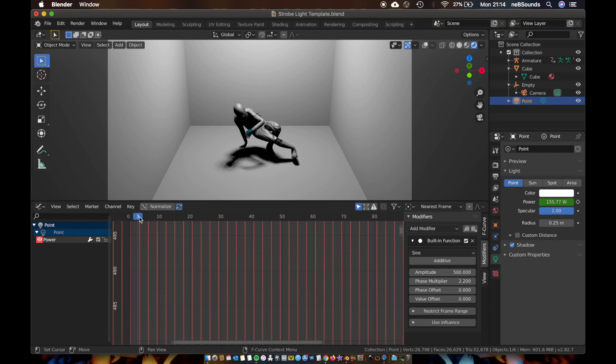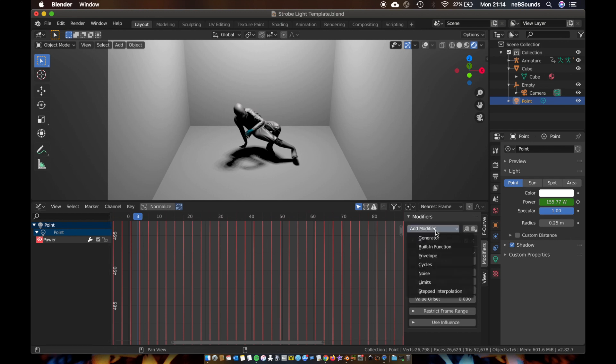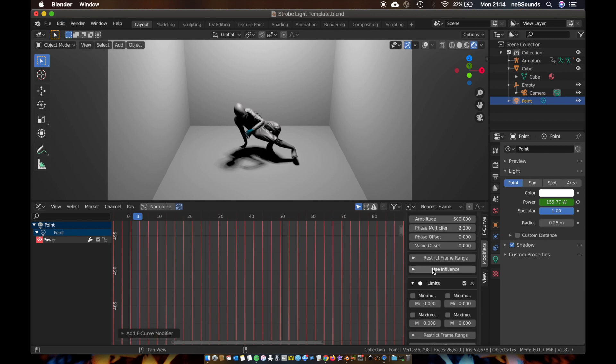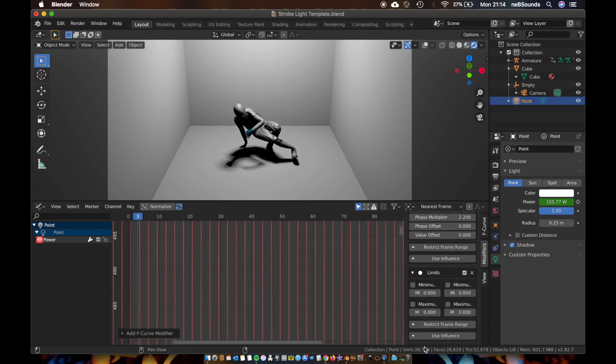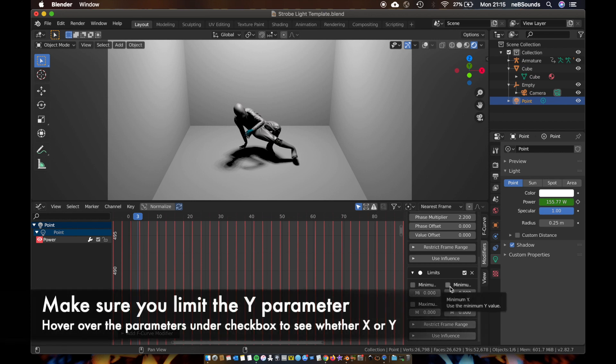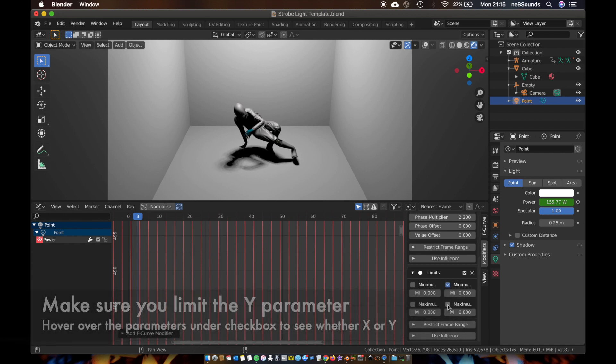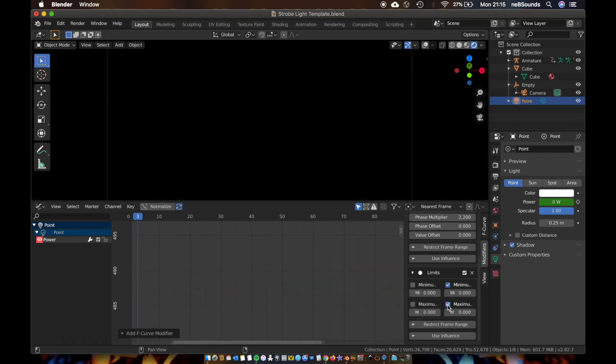You just add another modifier and you add a limit. And scroll down, and on your limits you want to select set minimum on zero, and on maximum check that. When you check that, it's made everything black. Now you can basically set a limit on the max strength.